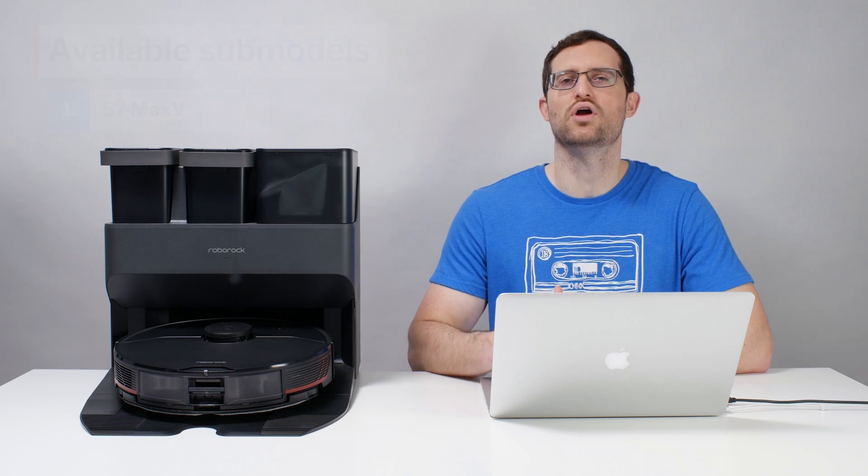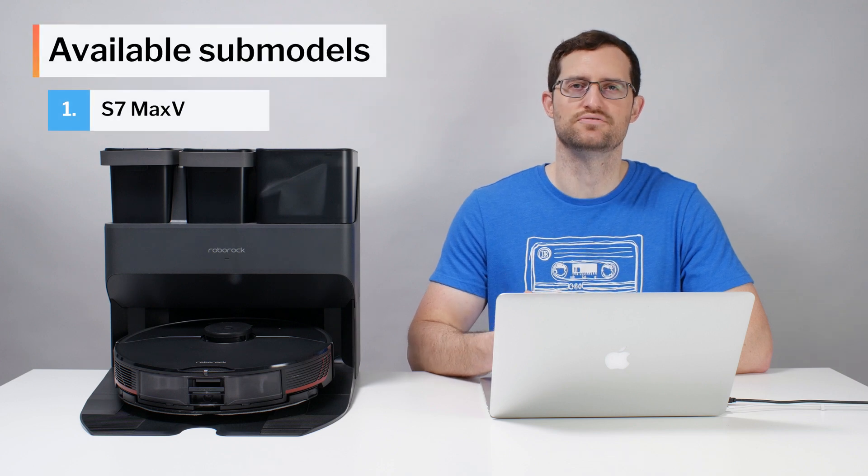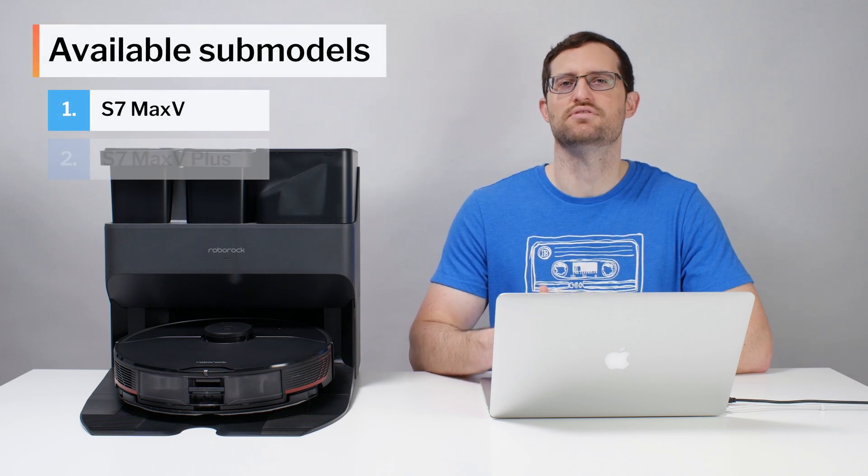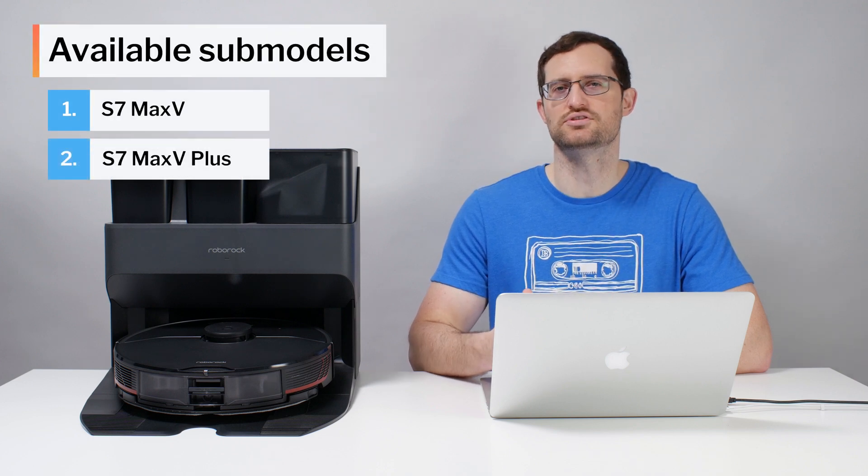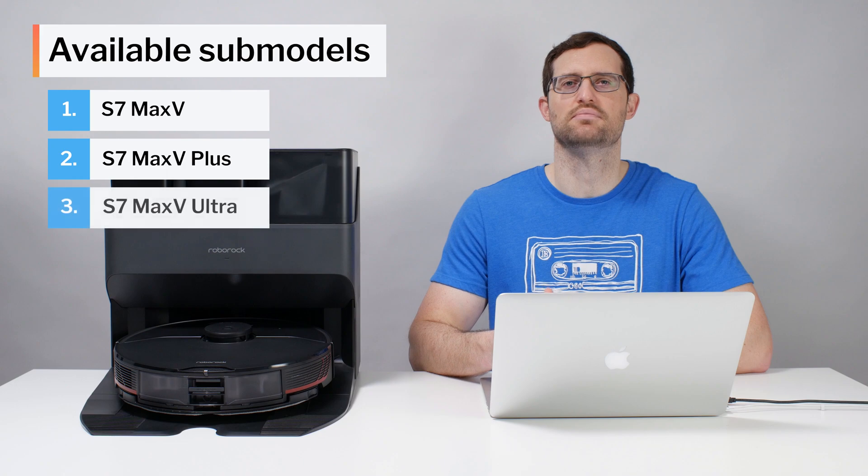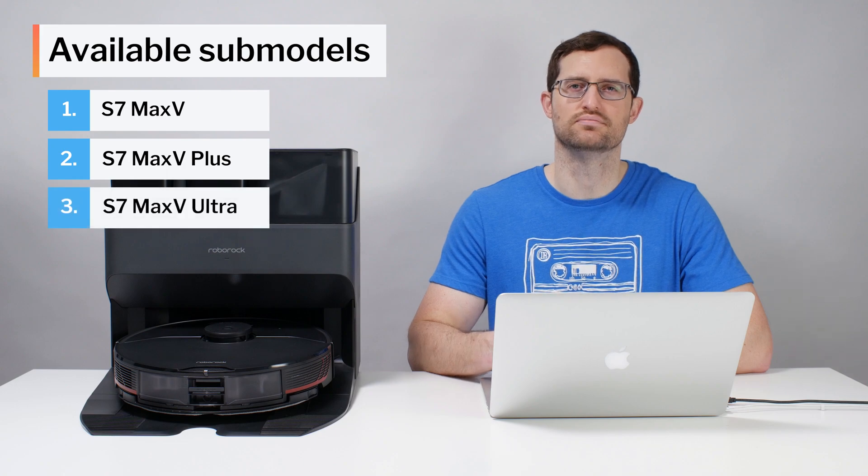This is a review for the Roborock S7 Max-V, S7 Max-V Plus, and S7 Max-V Ultra.